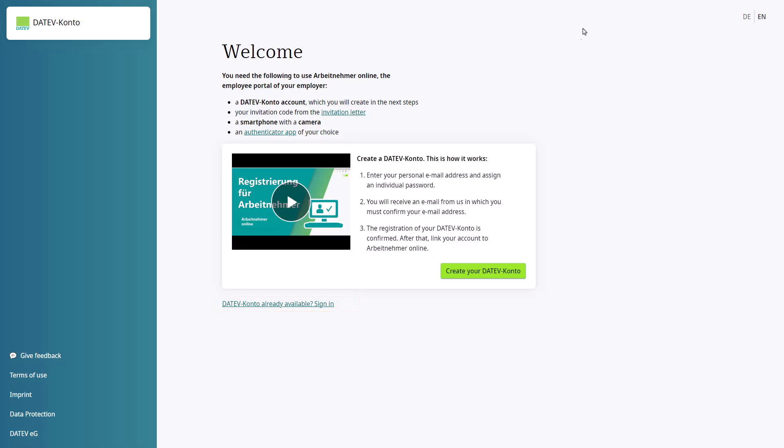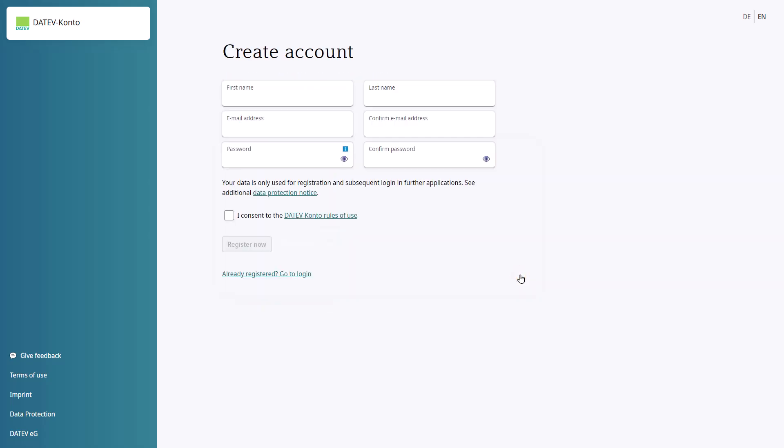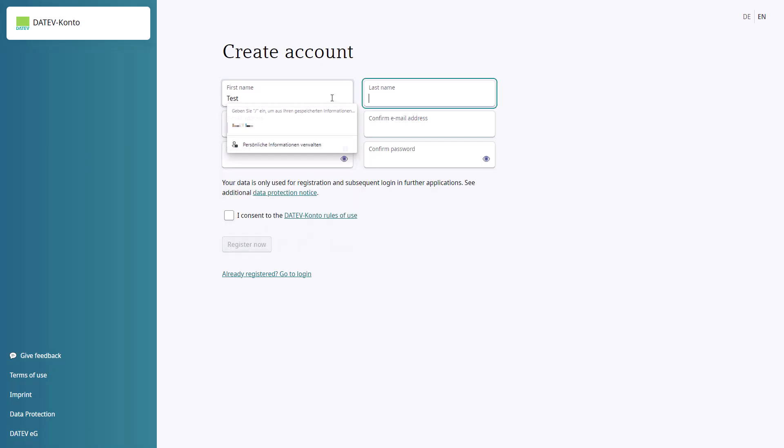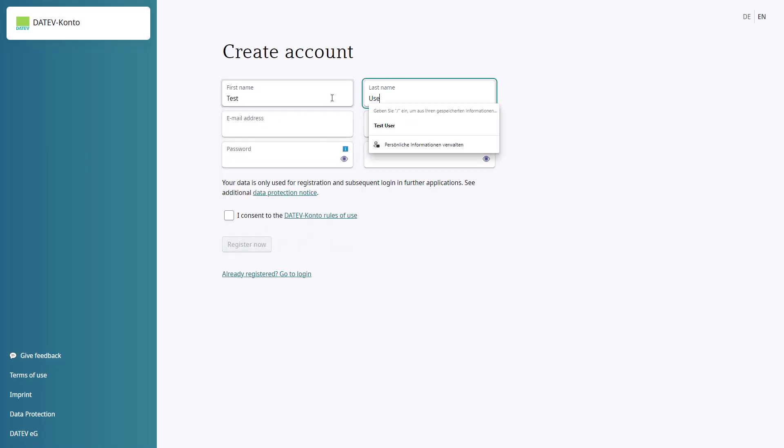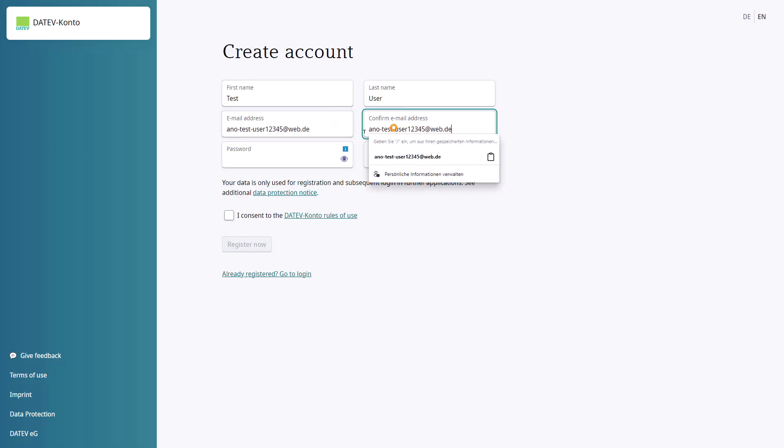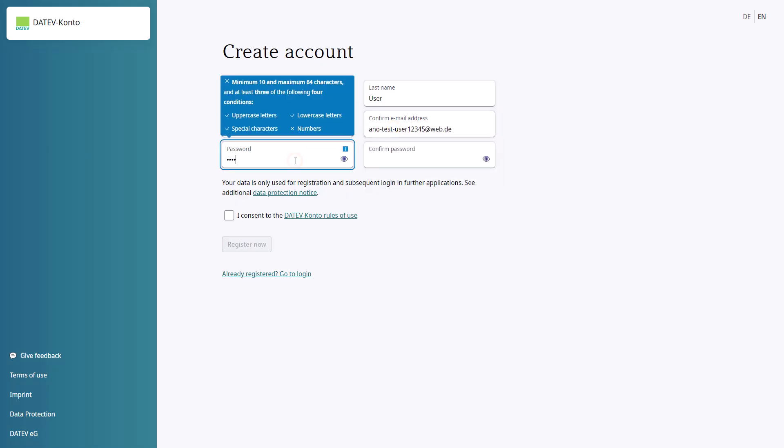If you are not already registered, click on Create your DATEV Conto. In the first step, enter your login details and confirm the terms of use. Please note that your email address can only be used once and that you will need to access your email inbox during the remaining registration process.